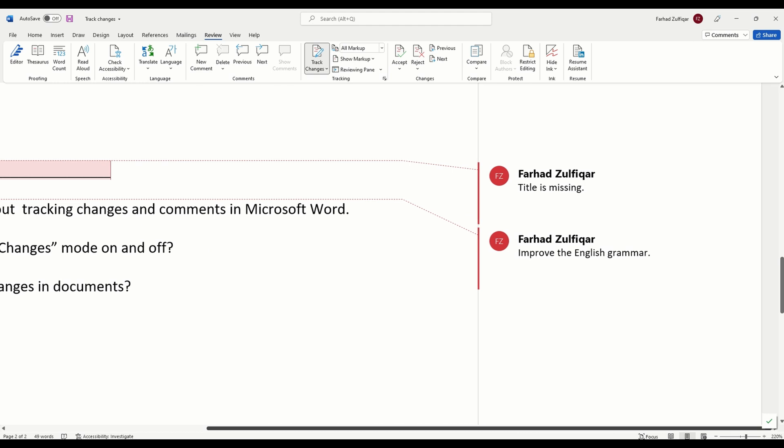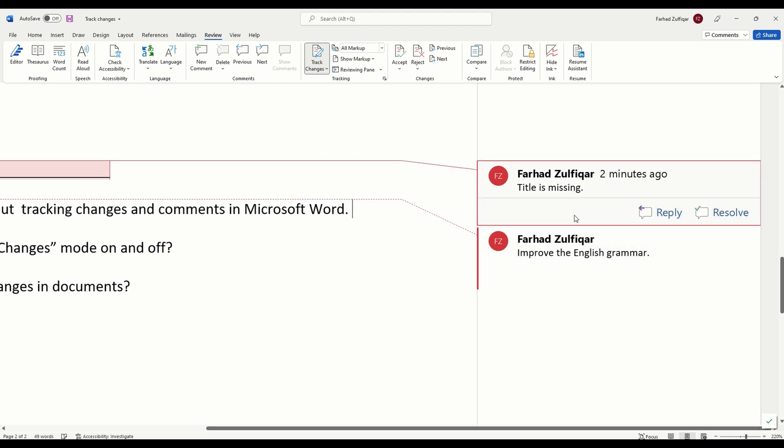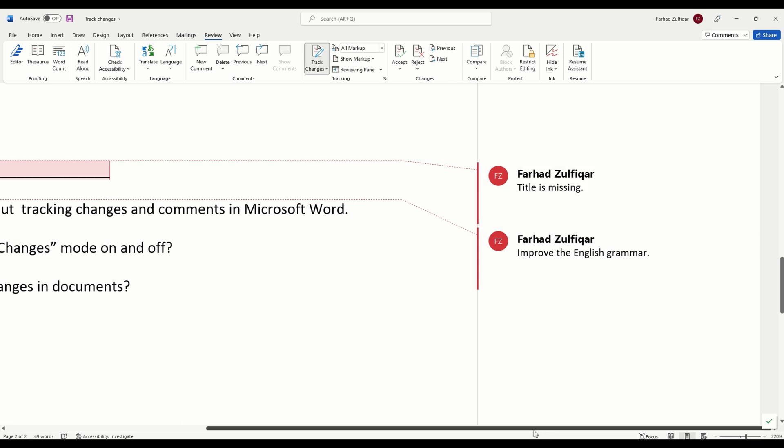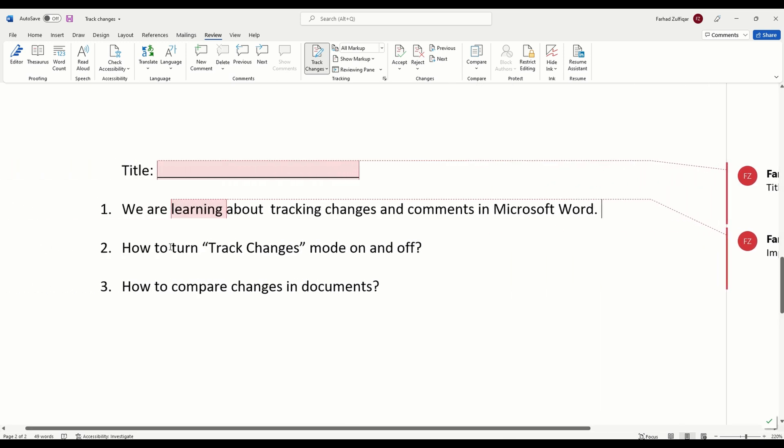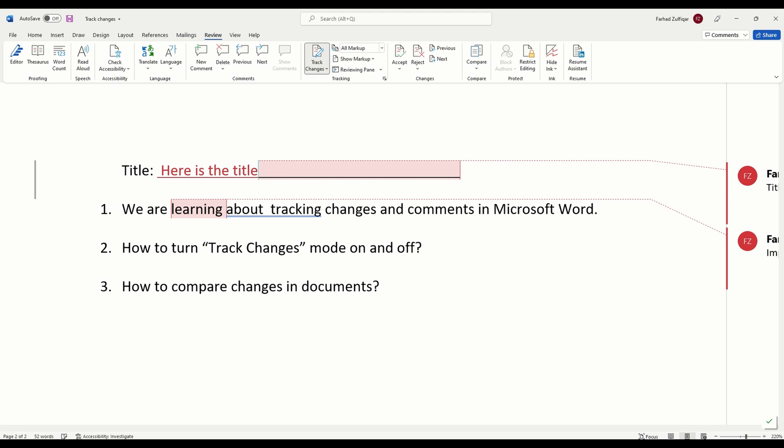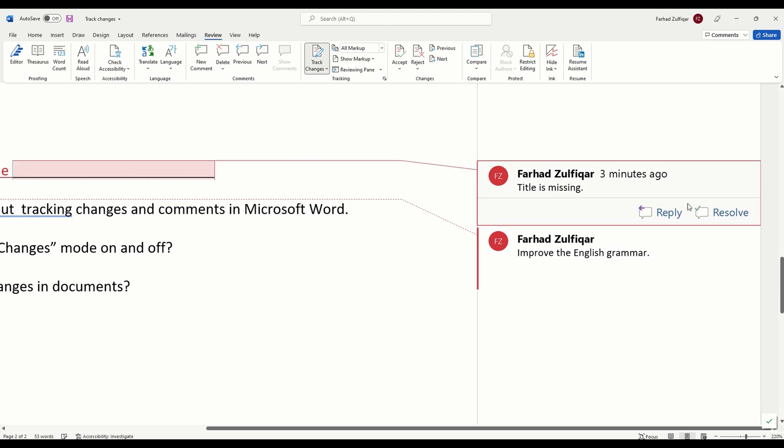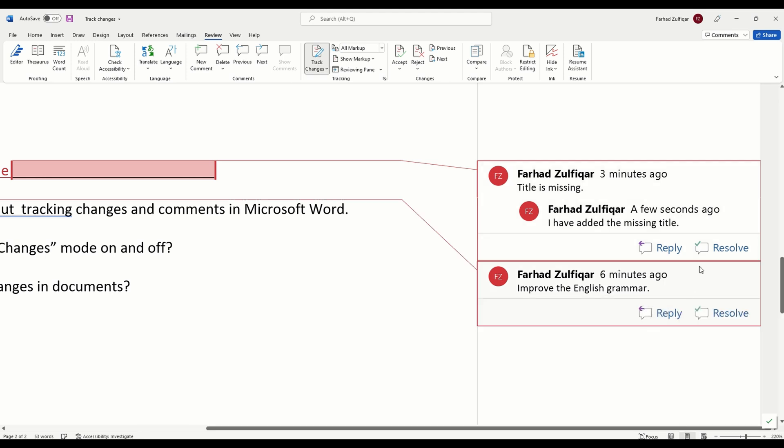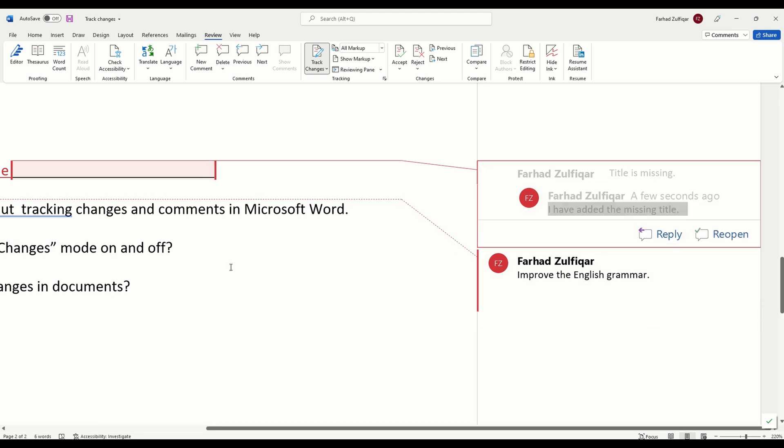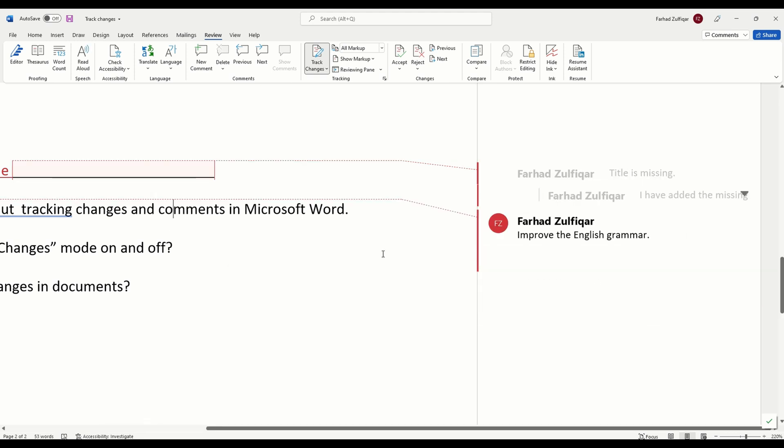Here we can either reply to the comments or once we have taken care of the problem, then we can mark it as resolved. For example, the title is missing. So, I am going to add the title here. Here is the title. Just this is our document title. I can reply that I have added the missing title and then I can mark it as resolved and you will see that it is now grayed out.